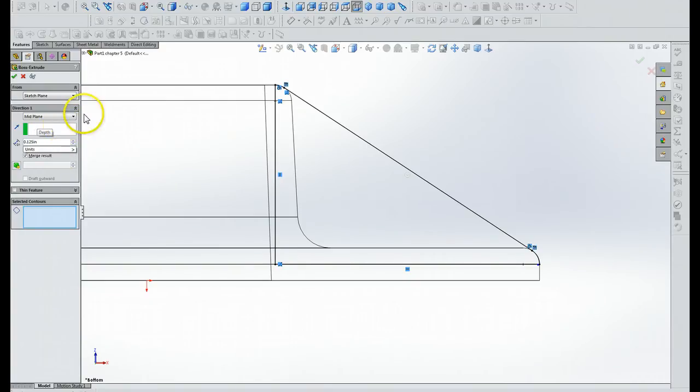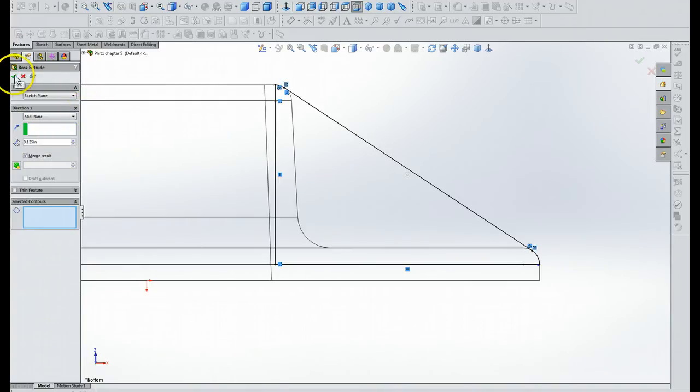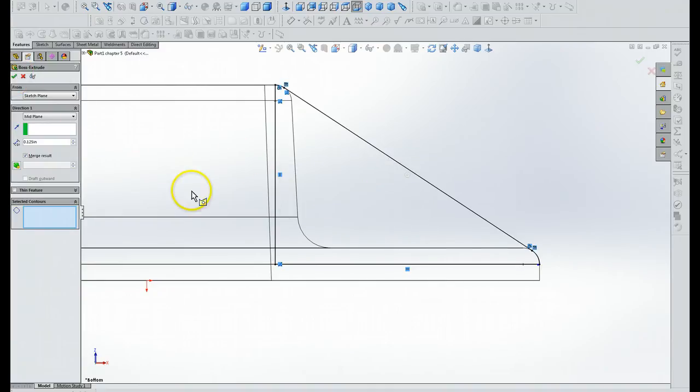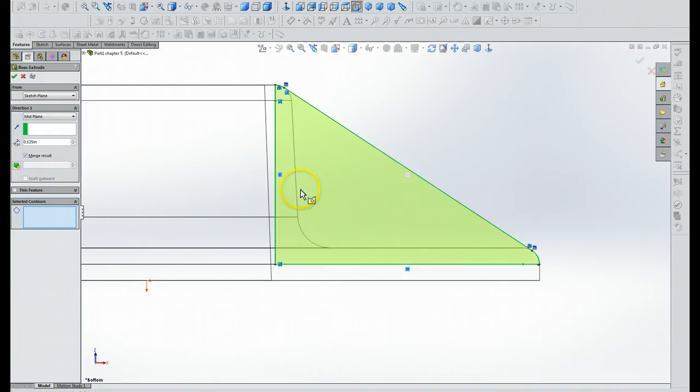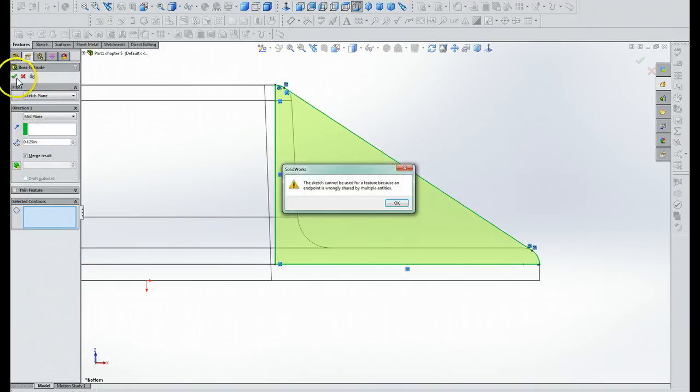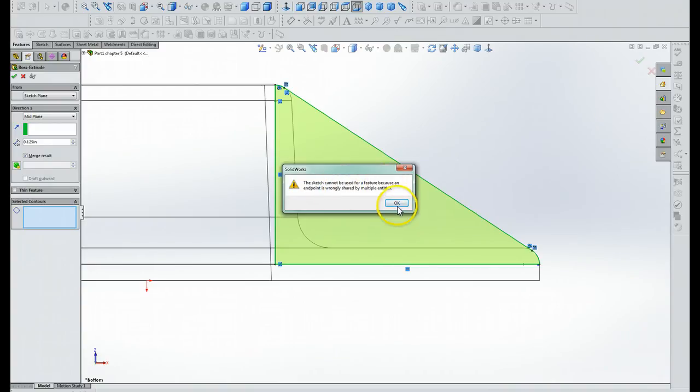It is in inches. Then we're going to click the check mark, and this sketch... Well, I'll figure out what the problem is and get right back to you. Okay, all you have to do is click on this area right here and it's highlighted. You've got your information done here. Then you click on green, and it still says the sketch cannot be used for feature because the endpoint is wrongly shared by multiple entities.